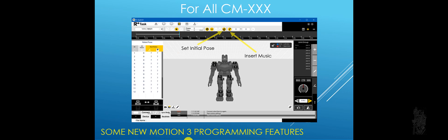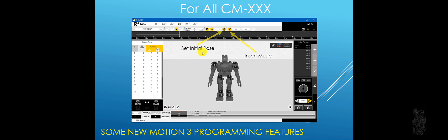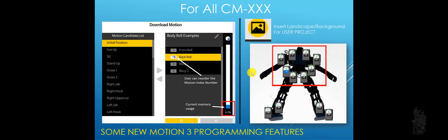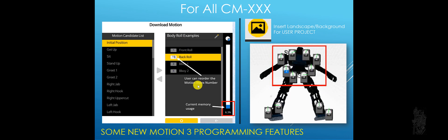For the motion programming feature, very little. The look and feel is about the same. The only new I saw was set initial pose and insert music. Also for all controller now, when you go to download motion, you can reorder the motion index fairly easily and quickly. Also another new one is, this is only matter for those of you that plan to create your entire new robot using Robotis servo and parts and stuff.